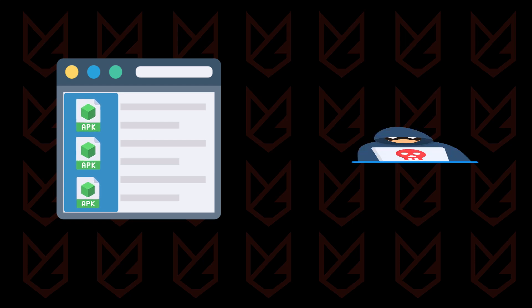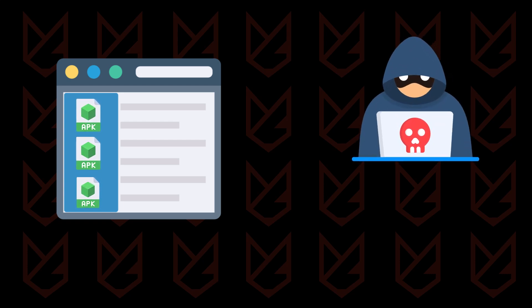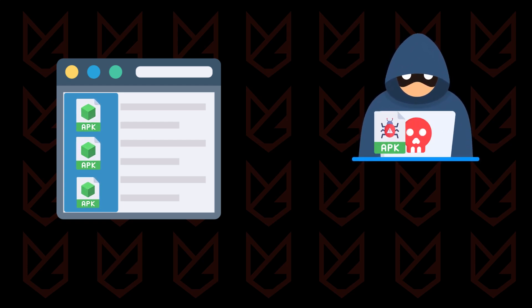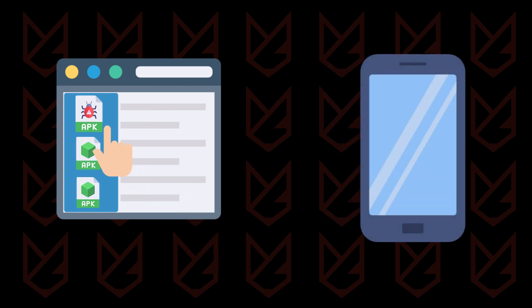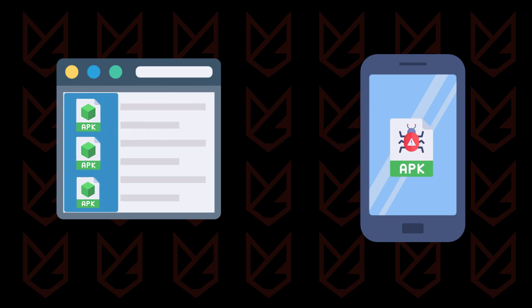When you use third-party websites to download apps, you cannot be fully ensured that the app is legitimate. Often, hackers and cyber criminals upload malicious APK files on third-party websites. These apps look legitimate in front, but in background, it can spy on you.